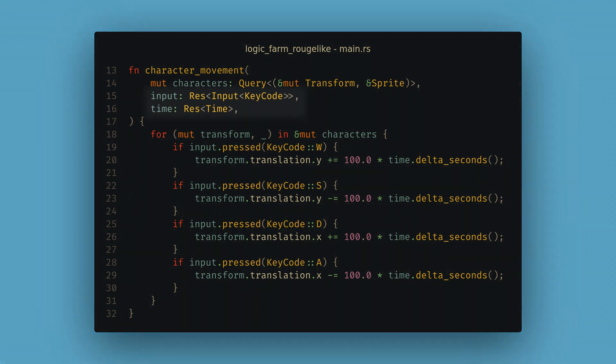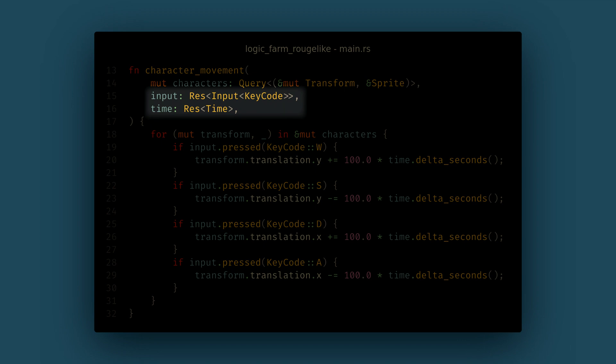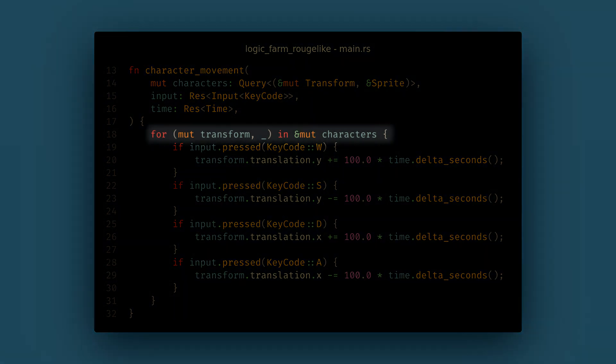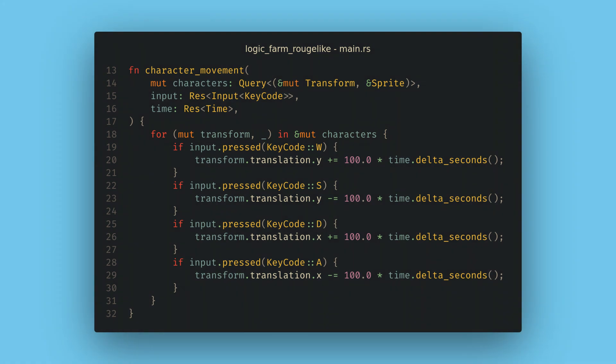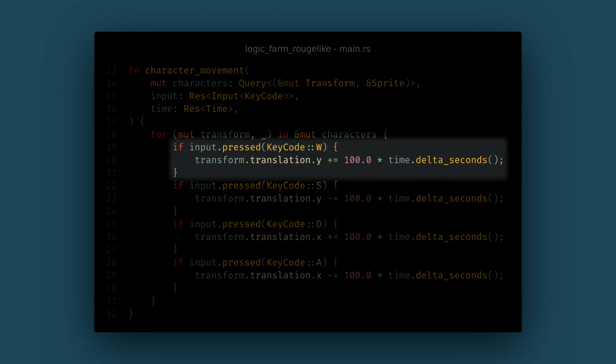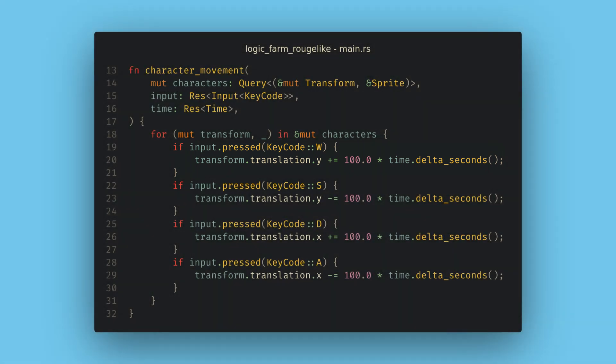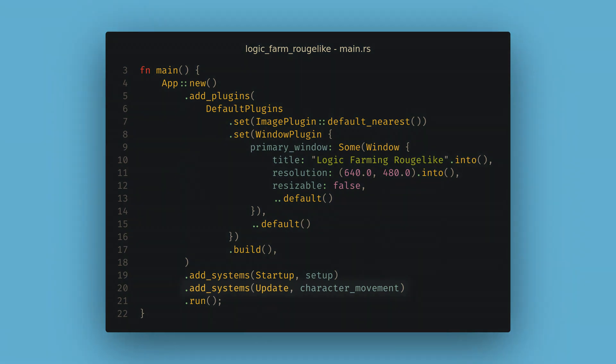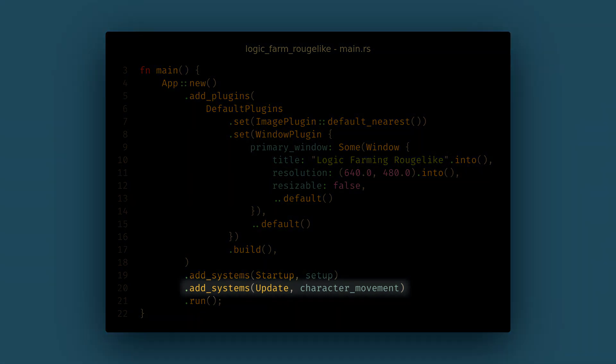For this system, we also want two other resources that the default plugins add: the keyboard input, which comes from `Input<KeyCode>`, and the Time resource. For the actual movement, we loop over all of the entities that match our query and get mutable access to the transform. Bevy's queries make heavy use of Rust iterator abstractions. Using the input resource, we check if each key is pressed and change the transform's translation by a speed value multiplied by the delta time. In the next part, we'll create our own component to hold this speed. Now we just need to add this to our app in the Update schedule and every frame Bevy will run this system.